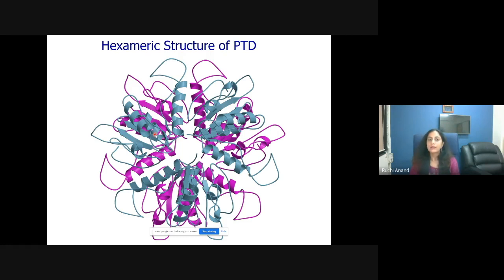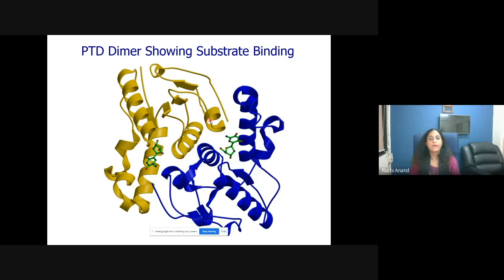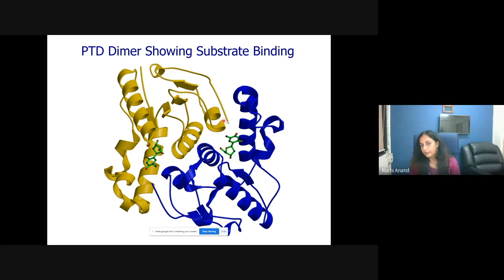This particular protein is a hexamer — a trimer of a trimer — with a magenta layer and a bluish-cyan layer on top. For the reaction, it works effectively as a dimer: two subunits come together because the active site is made from both. There is a cleft, and the lip of the cleft is made from the other subunit. So it requires two subunits to function and is only functional as a dimer.